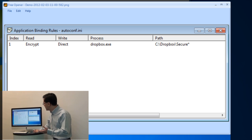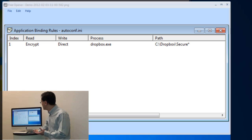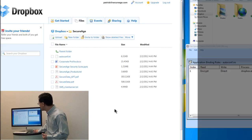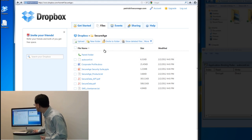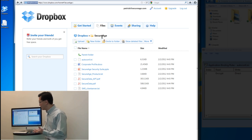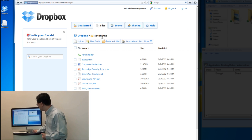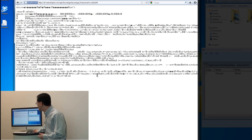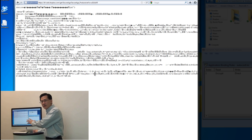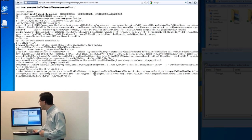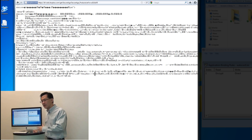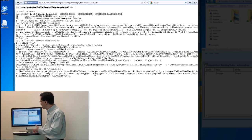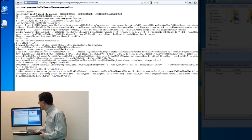Coming over here, I have Dropbox already logged in, and this is a directory called Dropbox Secure Edge. Since it starts with the 'Secure' directory name, if you look at any of the data here, it will show up as essentially encrypted data — just garbage to other people. So if someone hacks into your Dropbox system or gets your account and tries to read it, they will not get your data at all.